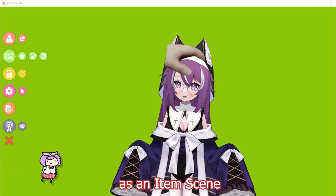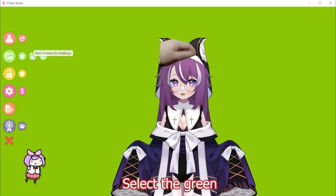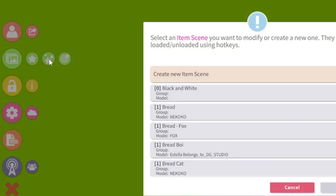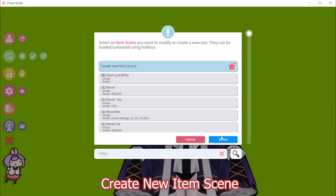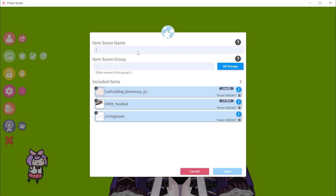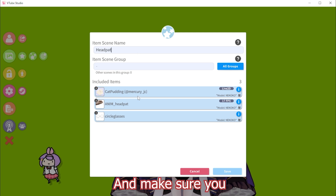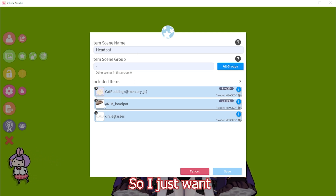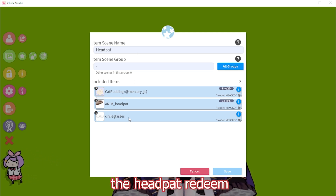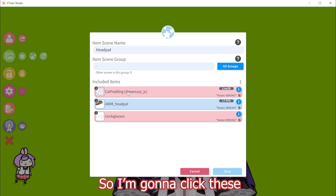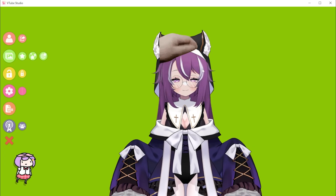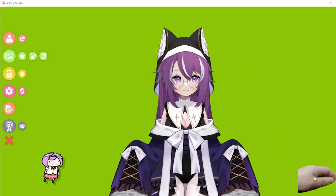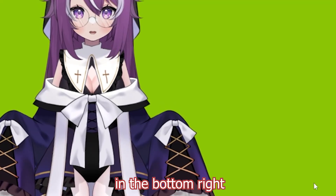Now we have to save this as an item scene. Select the green Item Scenes for Hot Keys. We're going to select Create New Item Scene. For the name, I'll do head pat. Make sure you only include the items you want — I just want the head pat redeem — so click the others so they're red. When you're done, click and drag the head pat and get rid of it with the trash icon in the bottom right.